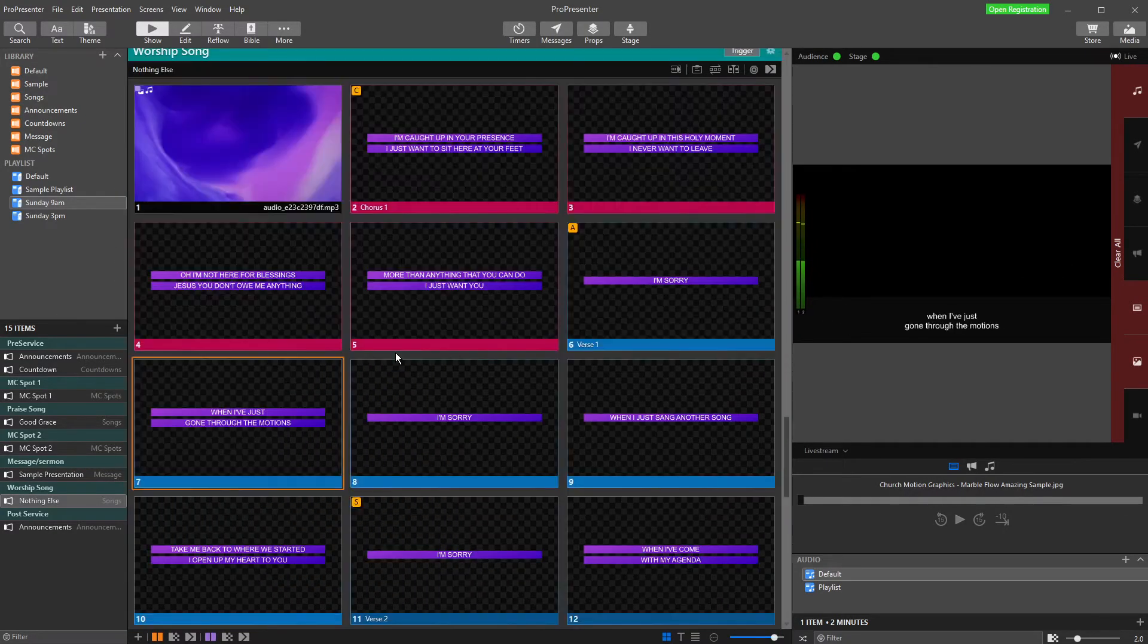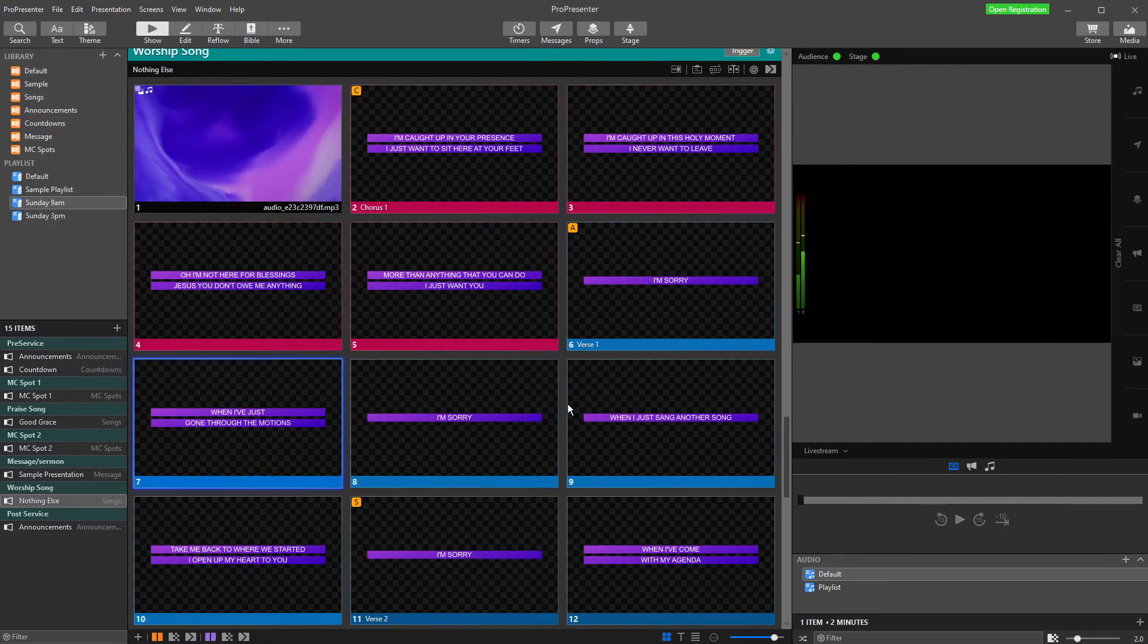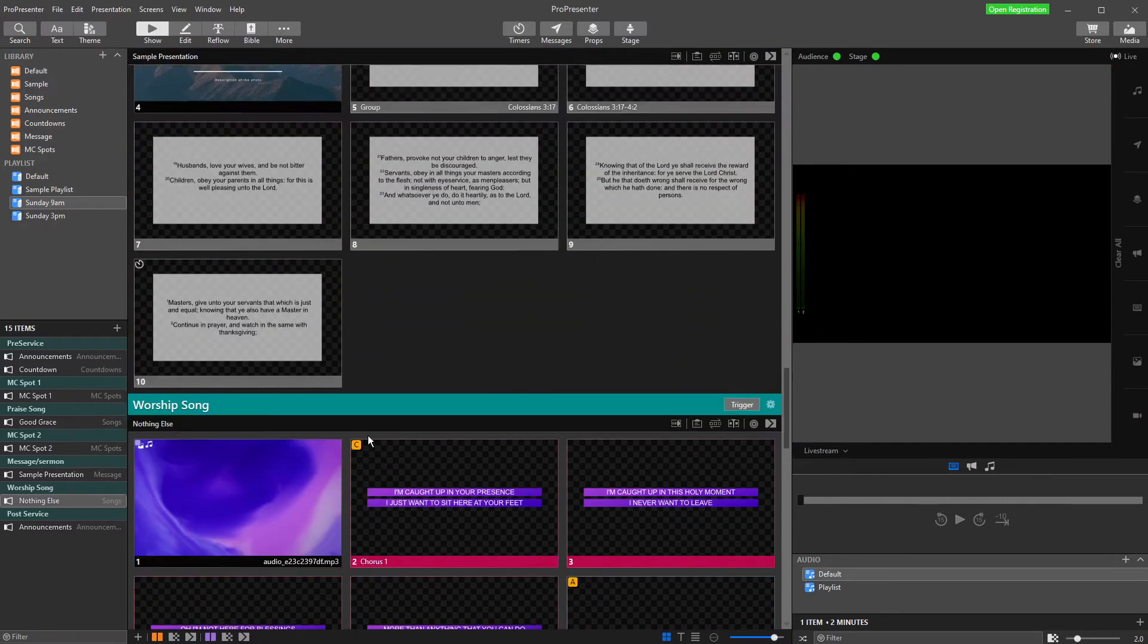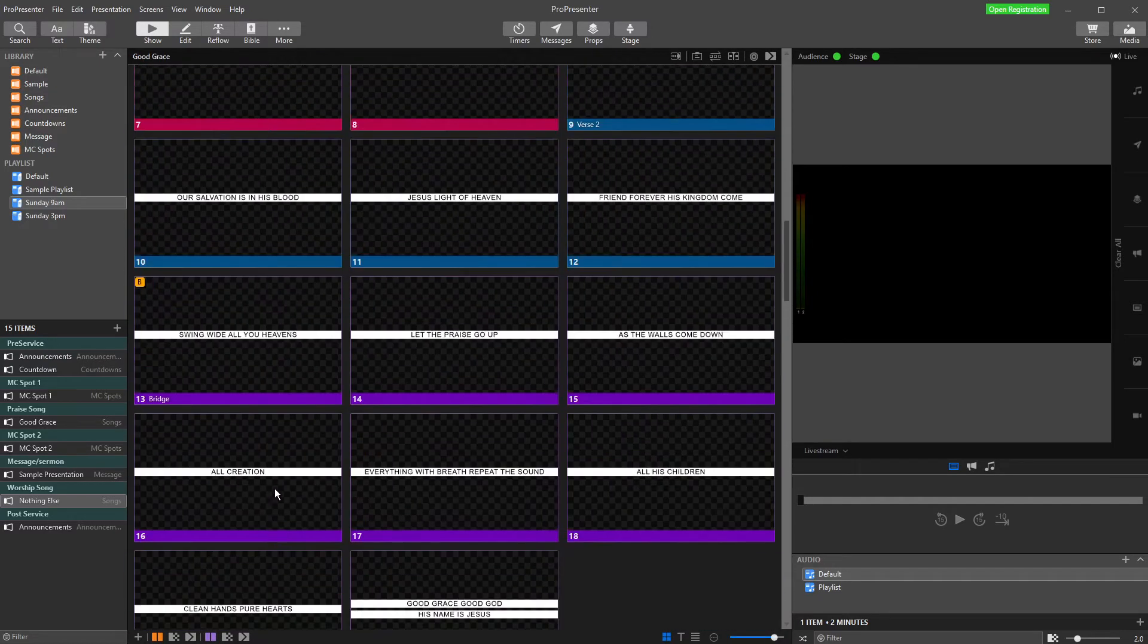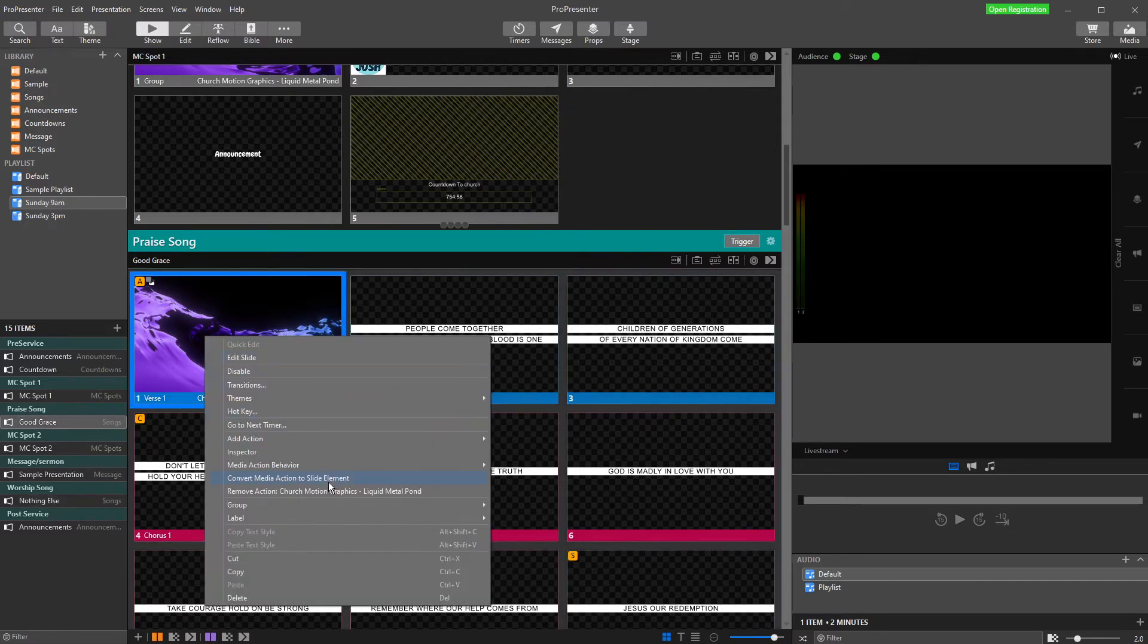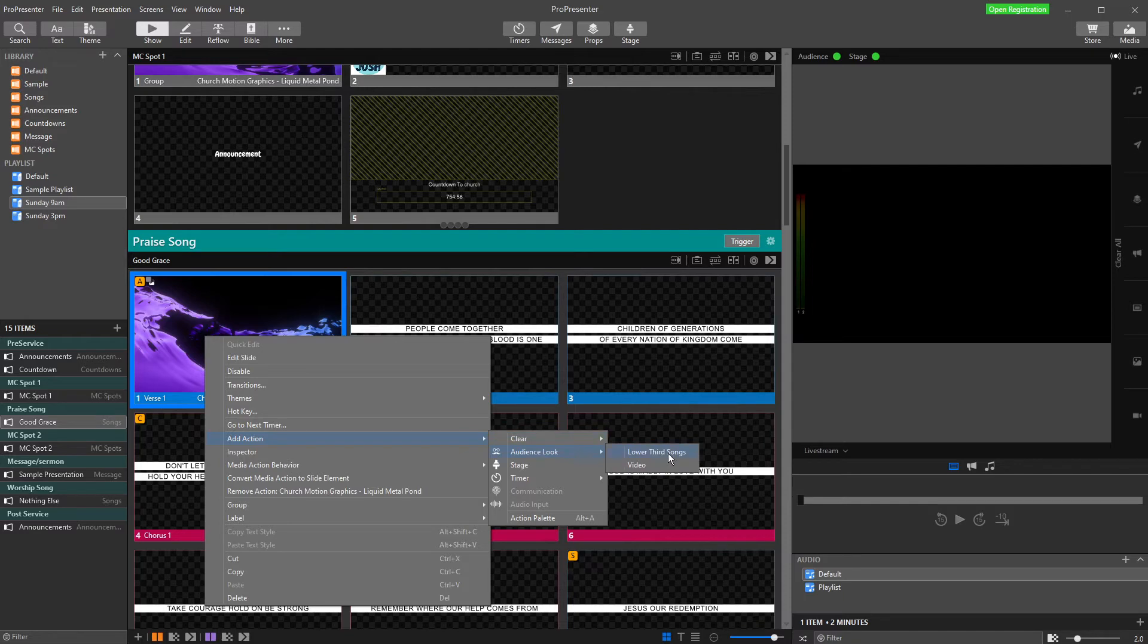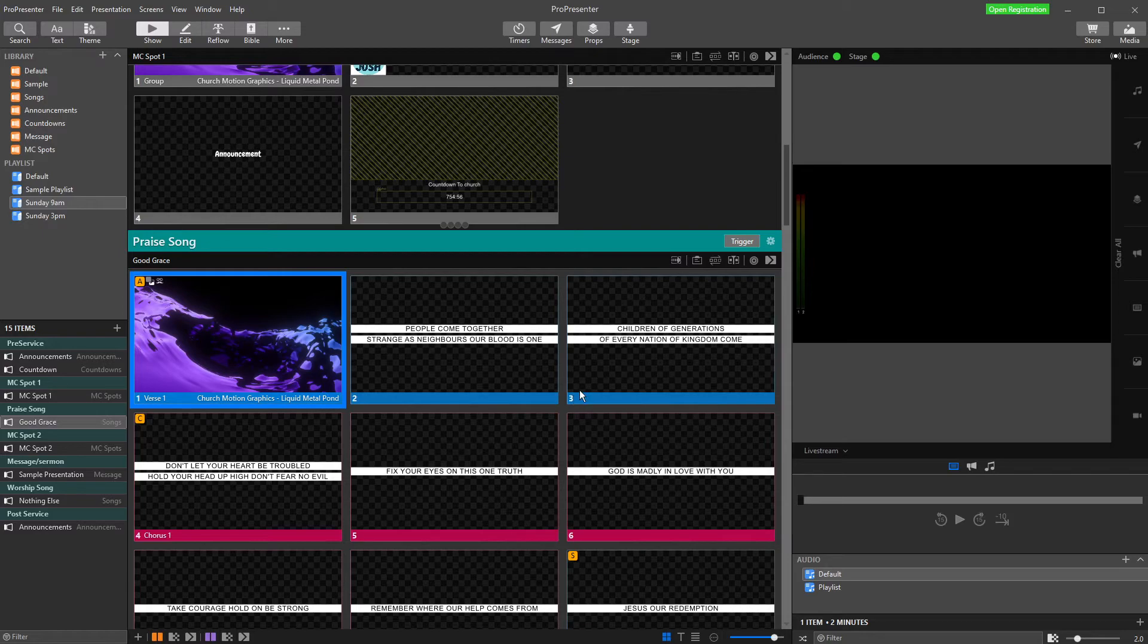So to do that, what I'm going to do is I am going to apply my looks automatically. So all that I need to do is up here where my song is, I'm going to apply a look for my lower third. So right-click, add action, audience look, lower third songs. If you're not sure how to set up looks, go and watch our other video.